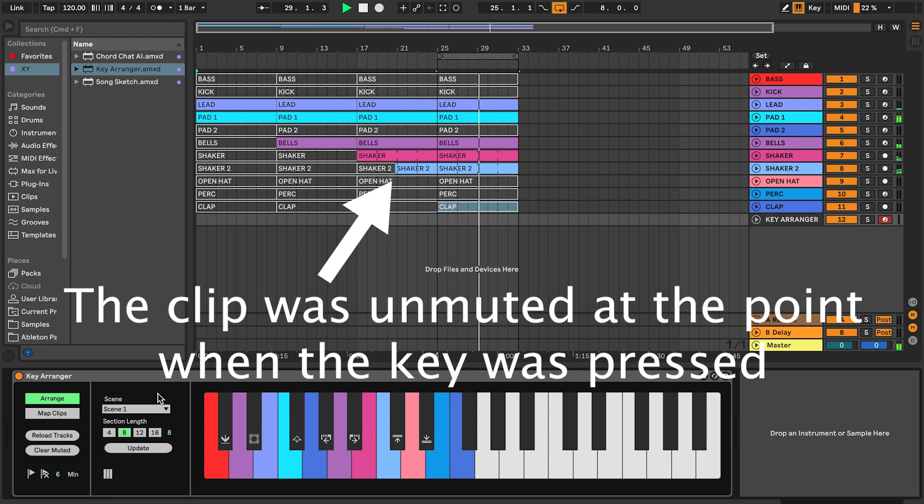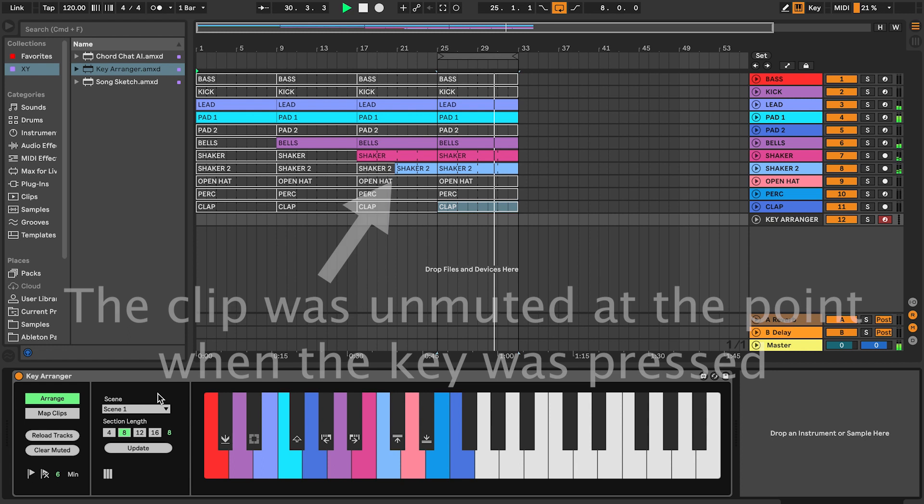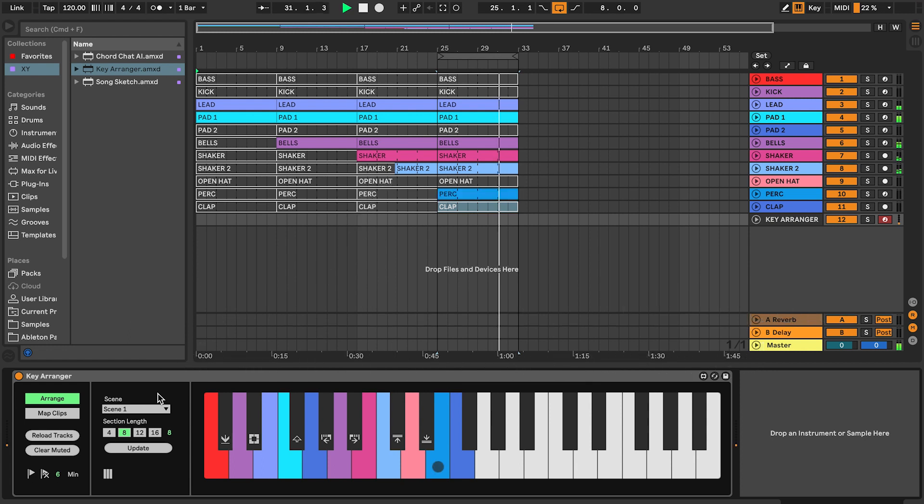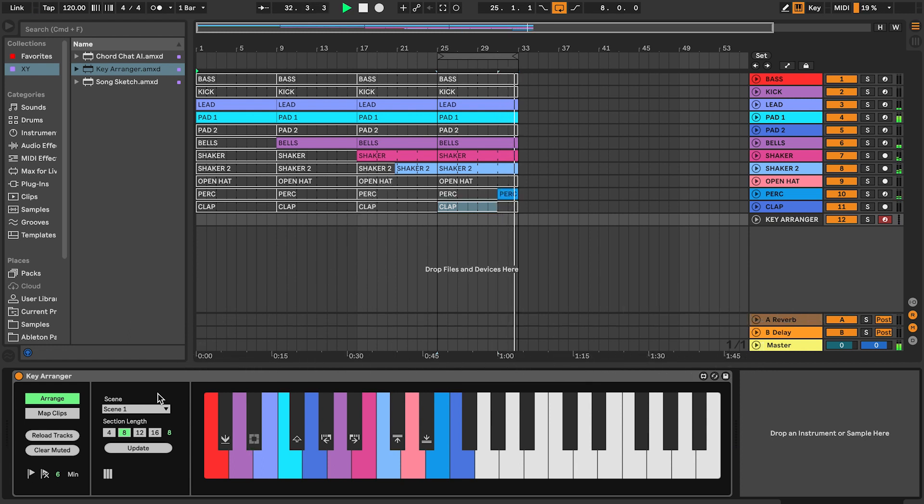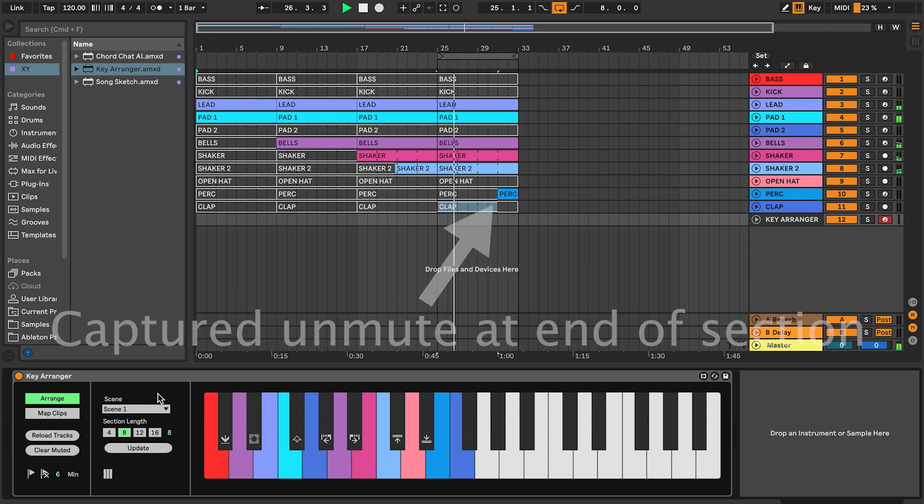Now the unmute was captured in the middle of the section, and similar to the keep section key function, we also got a new copy to work with. If you instead hold the capture key, you will get the same capture functionality, but will stay in the same section.